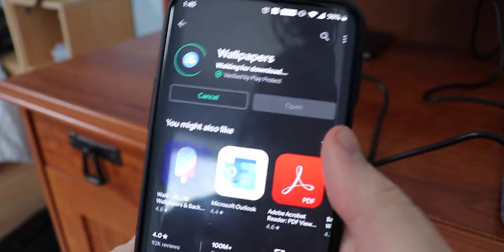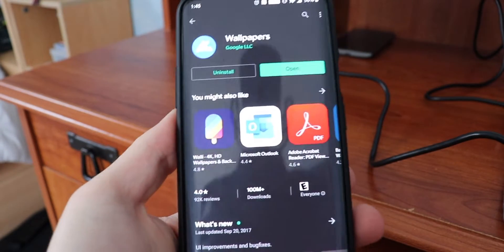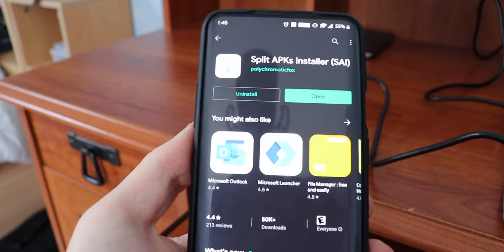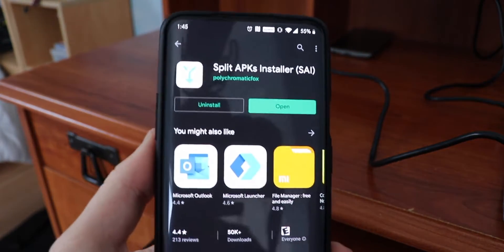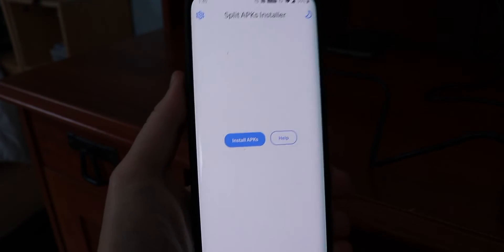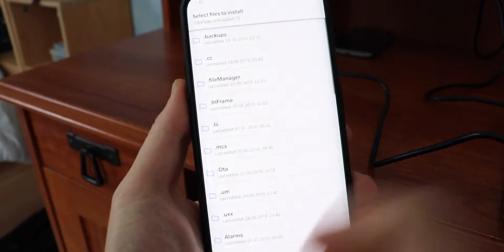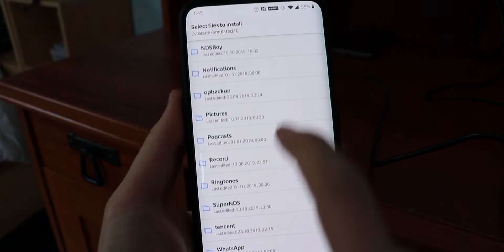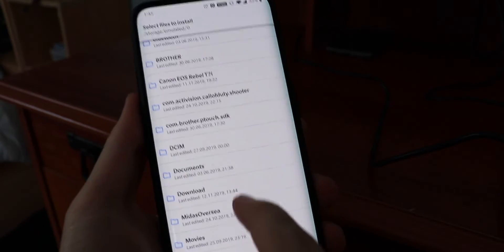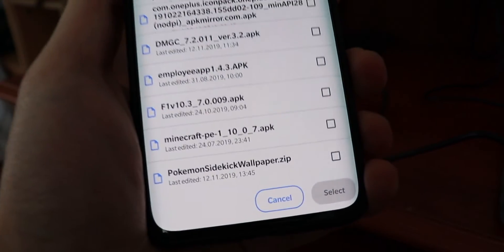We're going to hit install. Now what we're going to do is go back to Split APKs Installer and press open. This is what you're greeted with — you're going to hit on 'Install APKs,' just allow it, and find your file. In this case mine would be in the download folder.